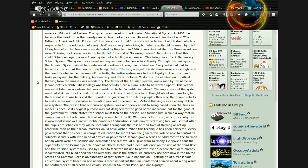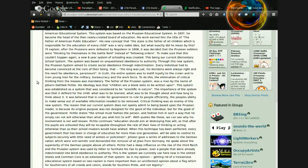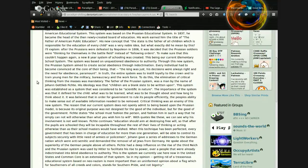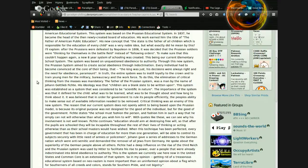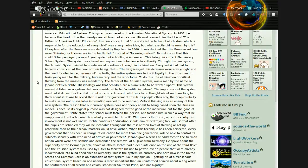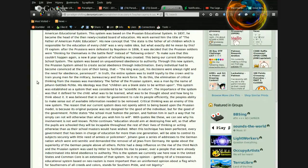The reason that our current system does not openly admit to being based upon the Prussian model is because its original purpose was not designed for the good of the individual, but for the good of the government. Fichte states, the school must fashion the person, and fashion him in such a way that he simply cannot will otherwise than what you wish him to will. With quotes like these, we can see why his involvement is not well known.